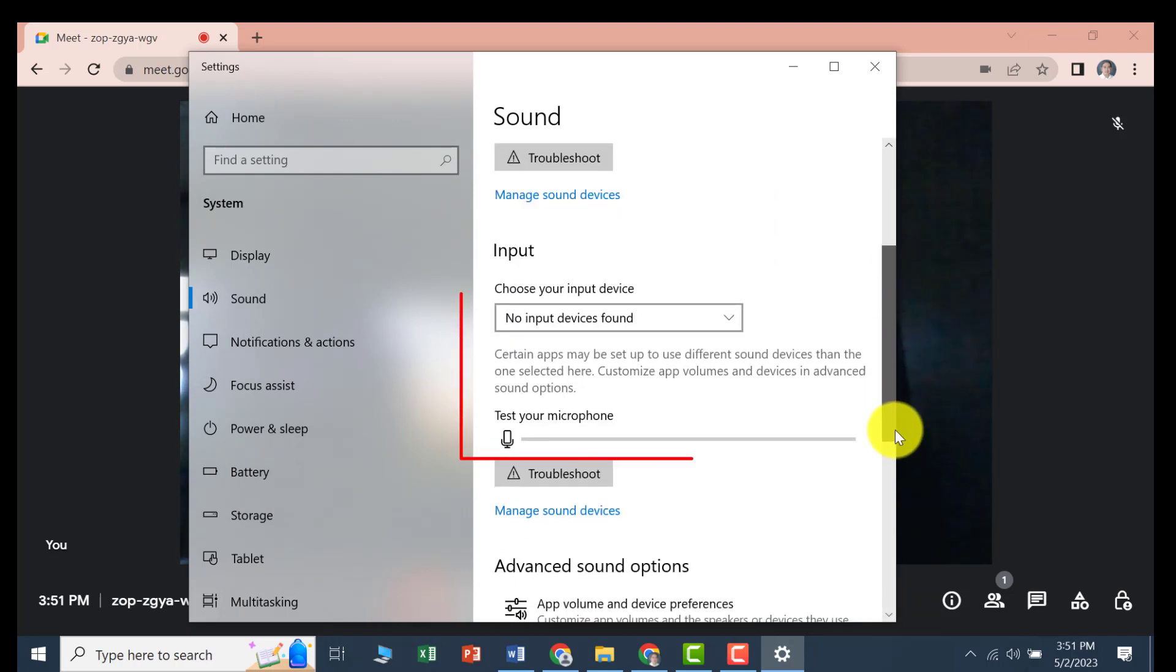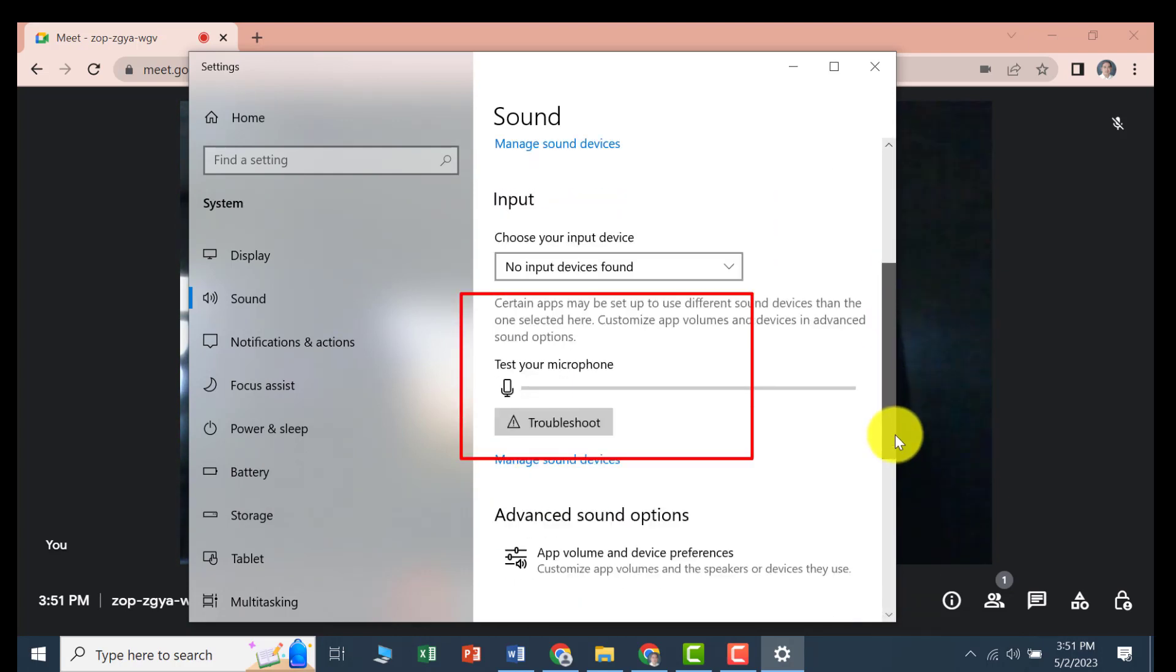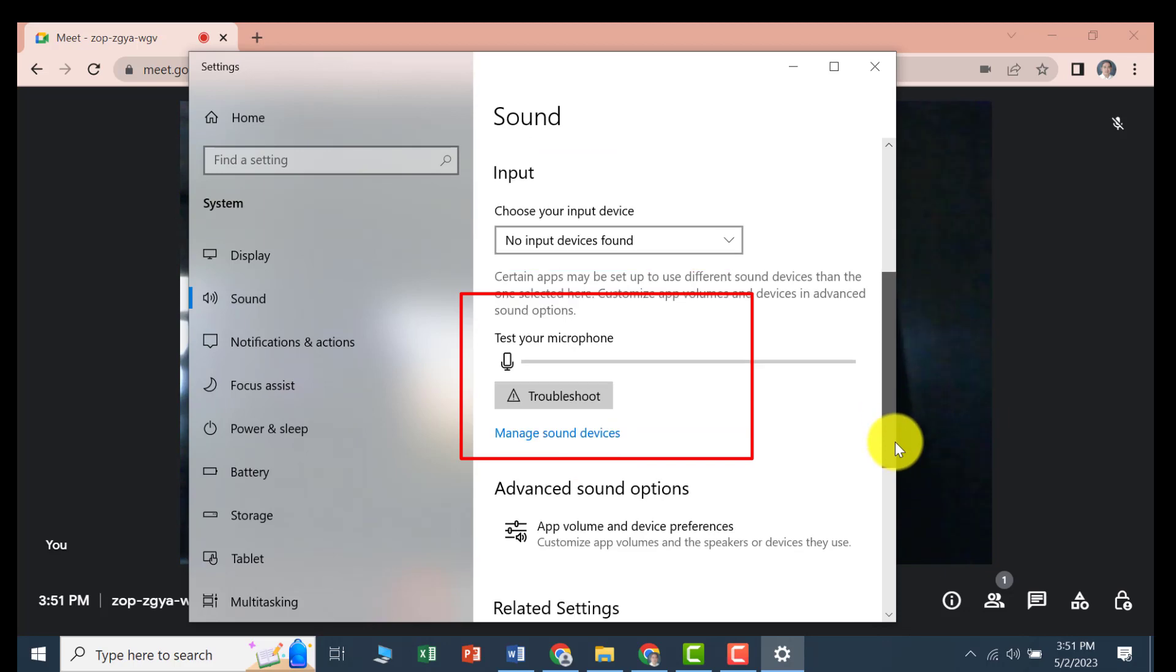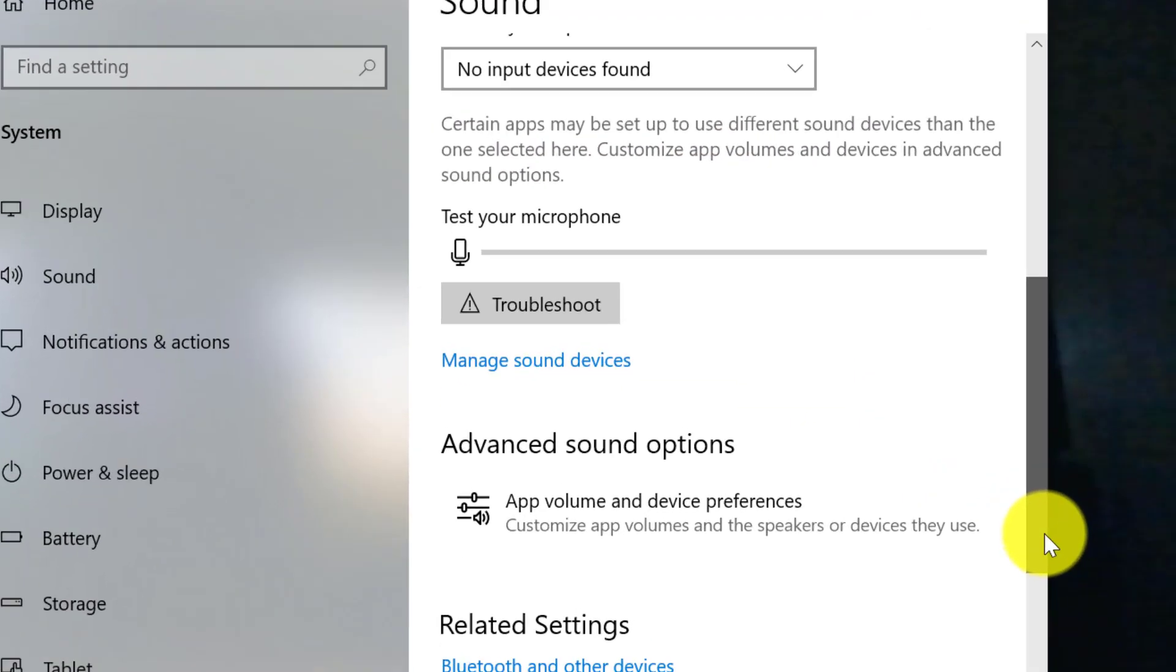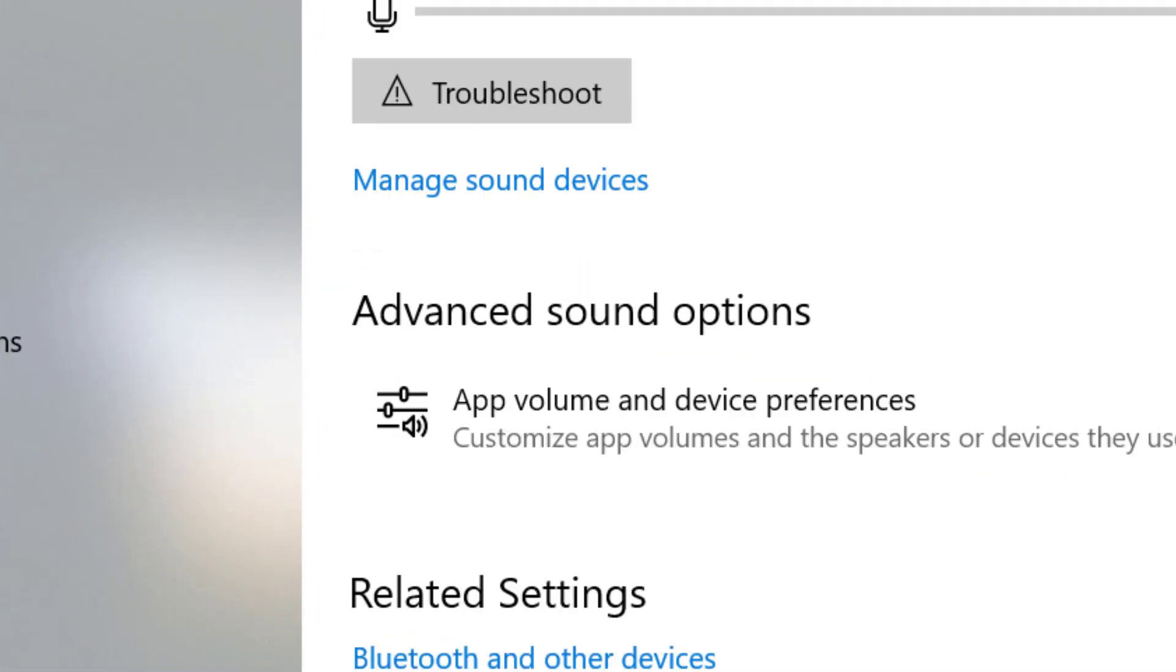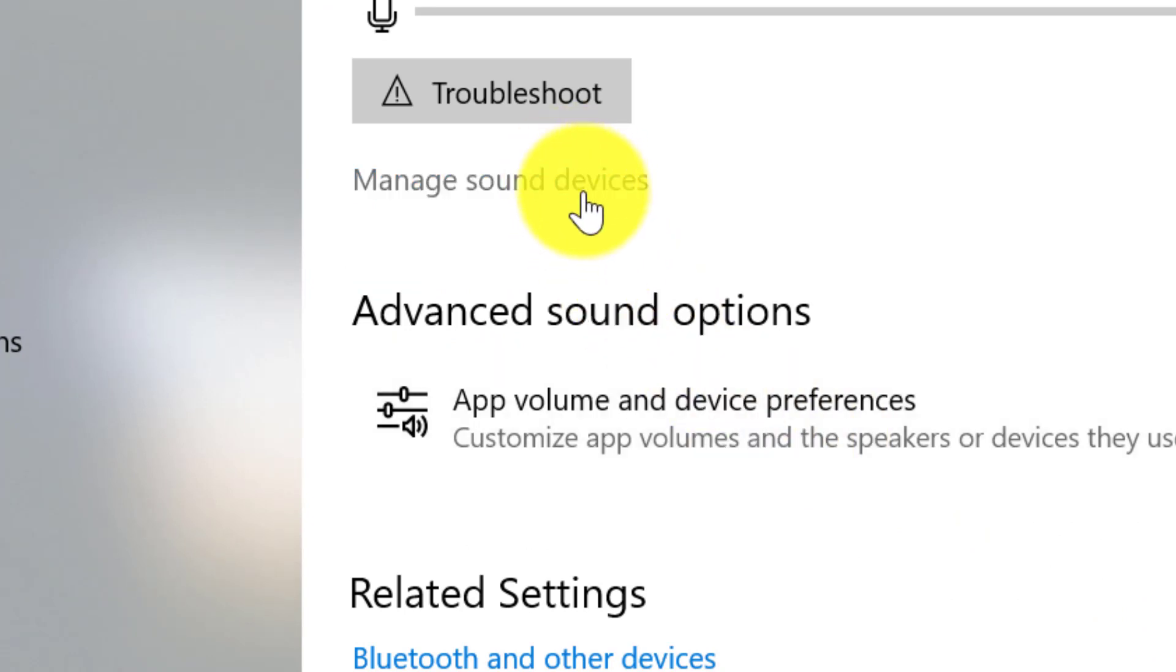Scroll down a little bit. Find the Test the microphone. Under Troubleshoot, click Manage Sound Devices.